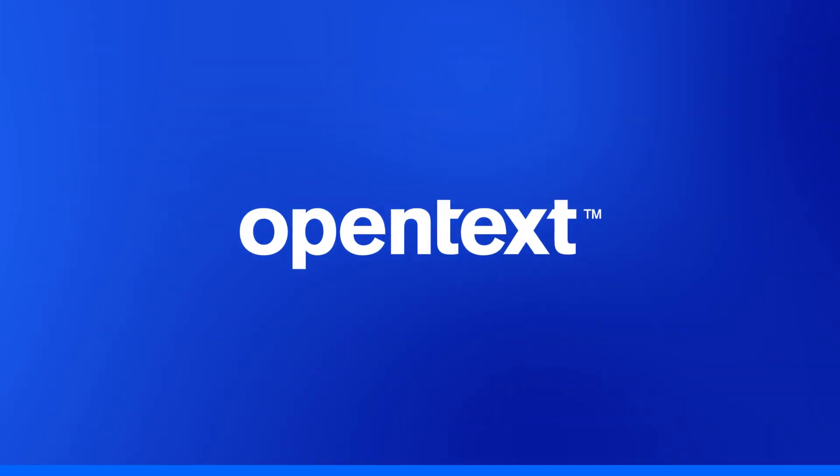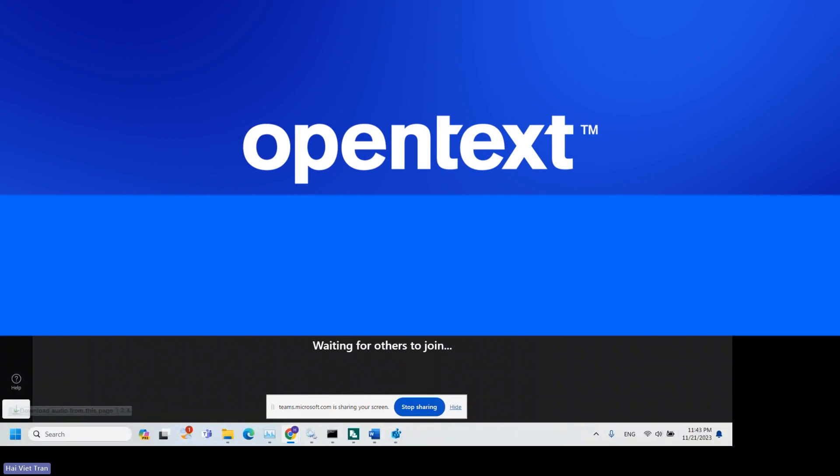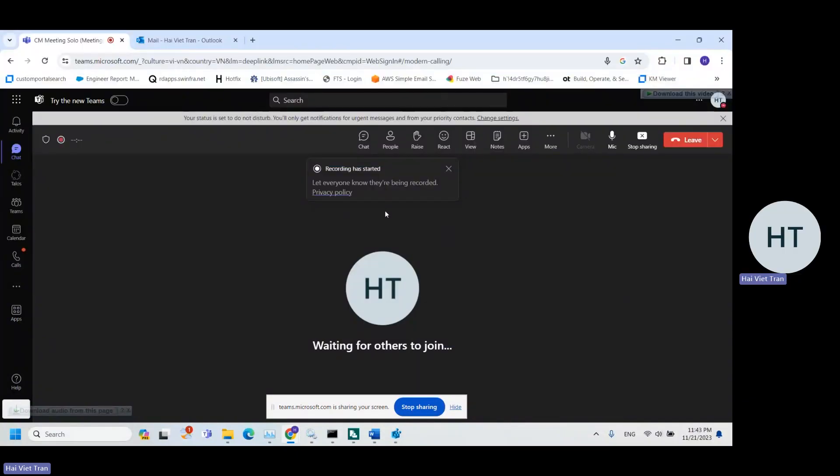All right, good day everyone. This is Hi from Content Manager APJ Support Team, and in today's video I'm going to show you how to open Content Manager record in desktop client when you click on the drag and drop URL.